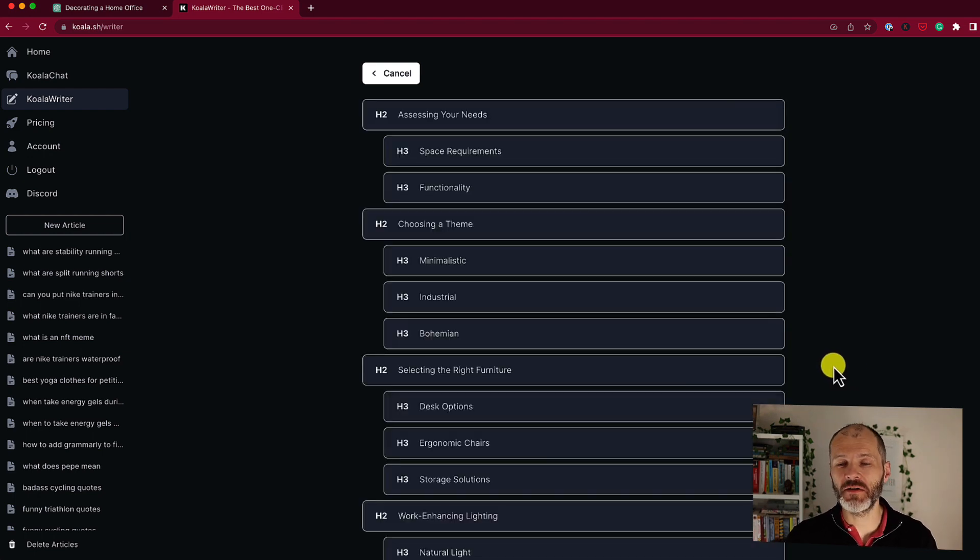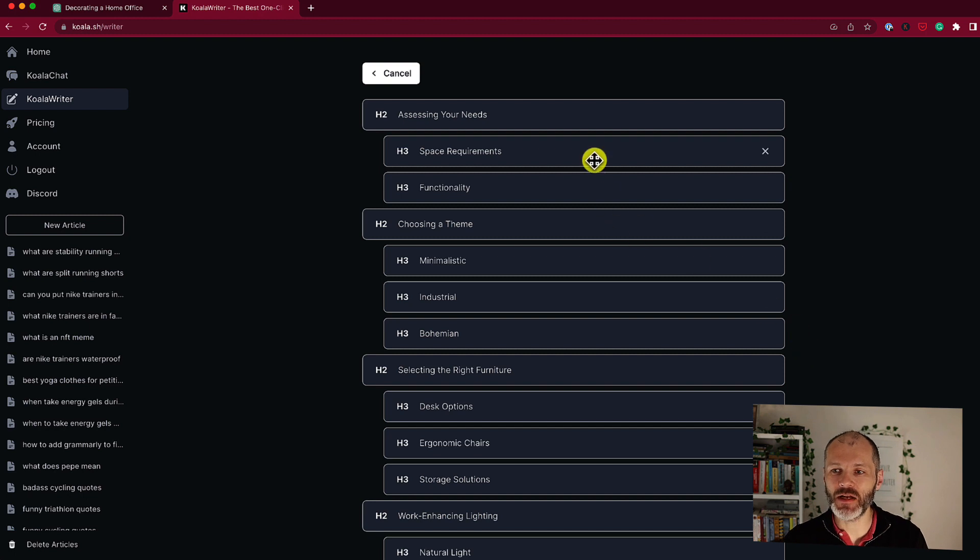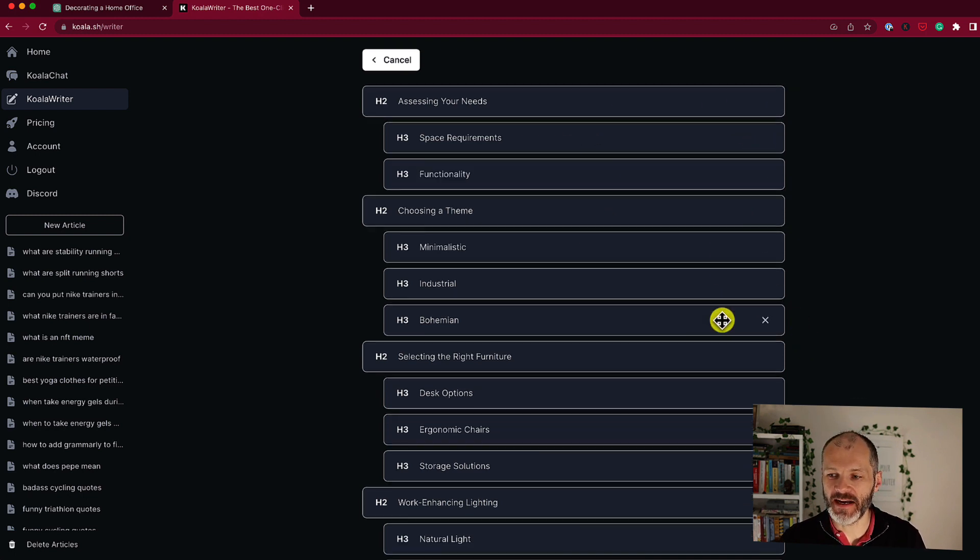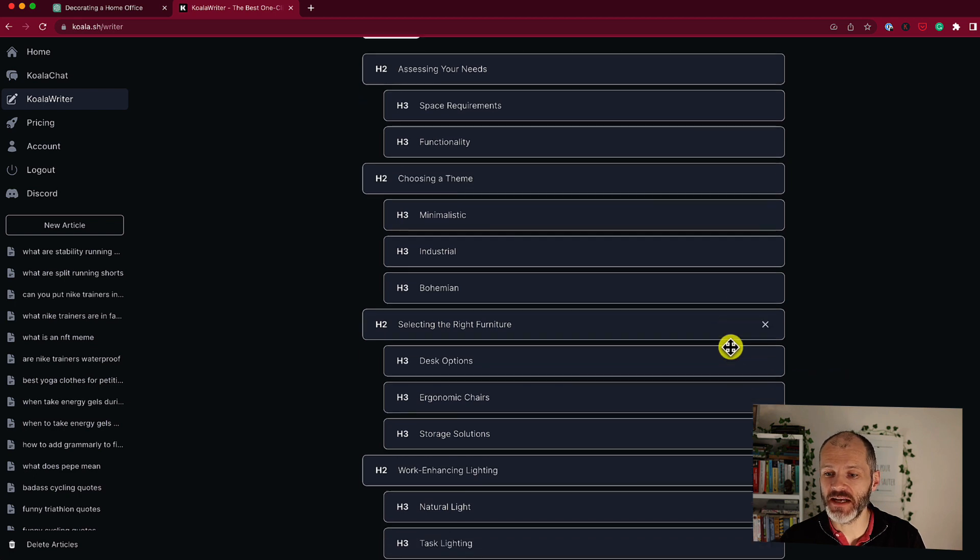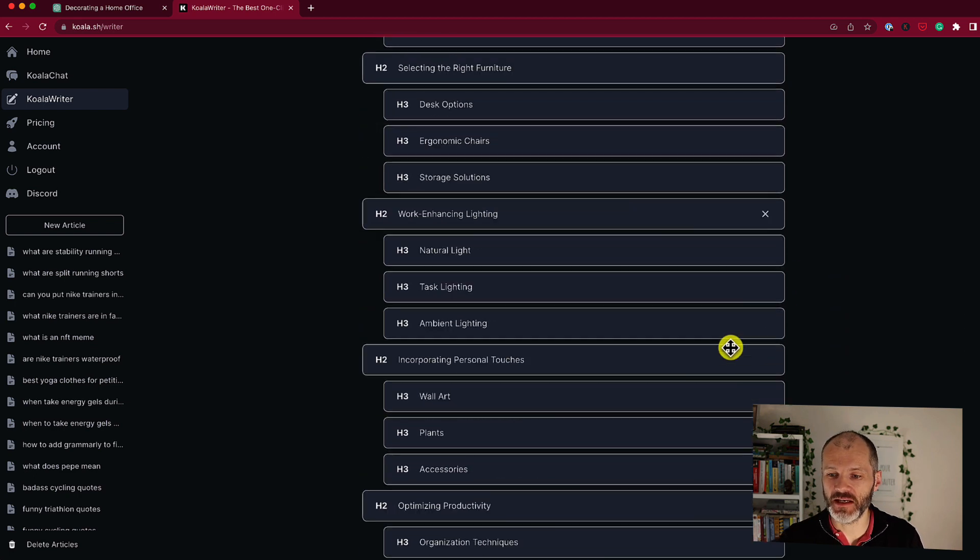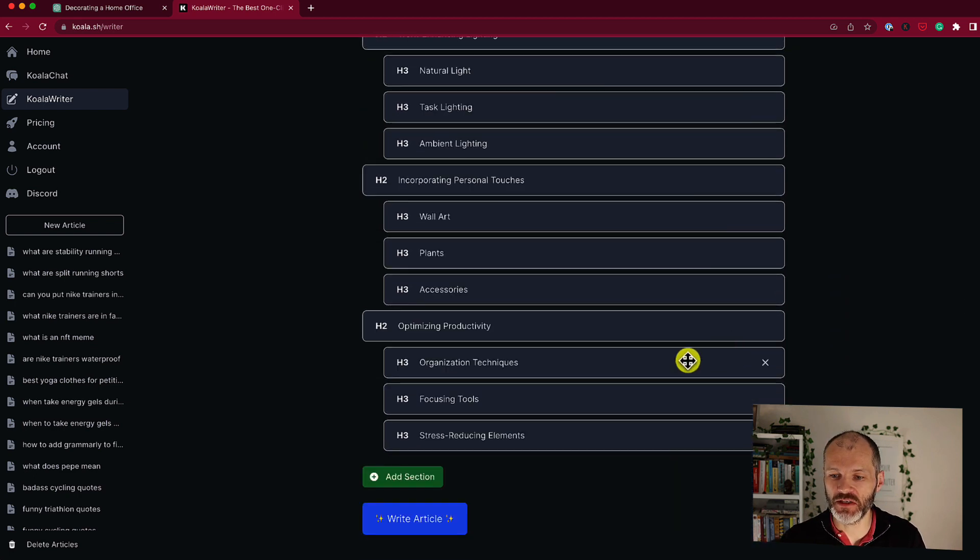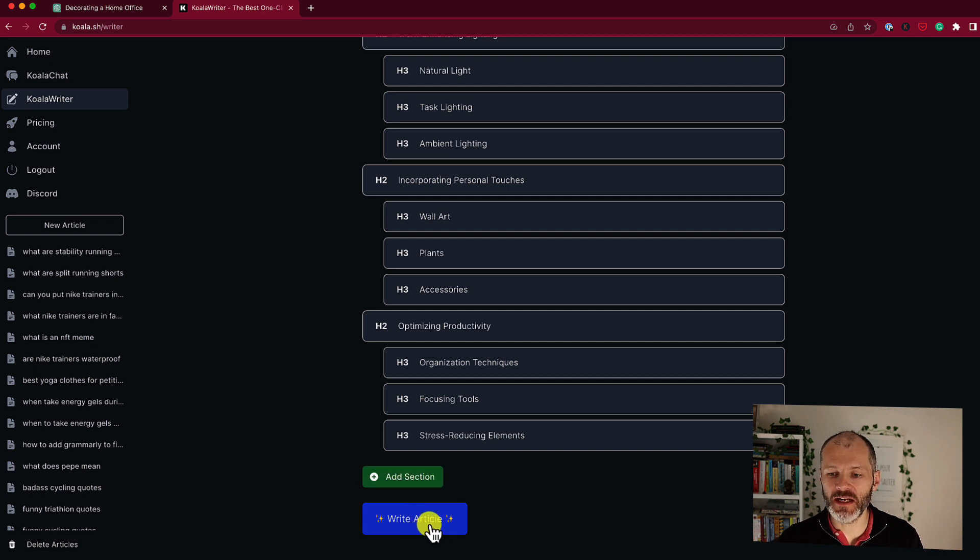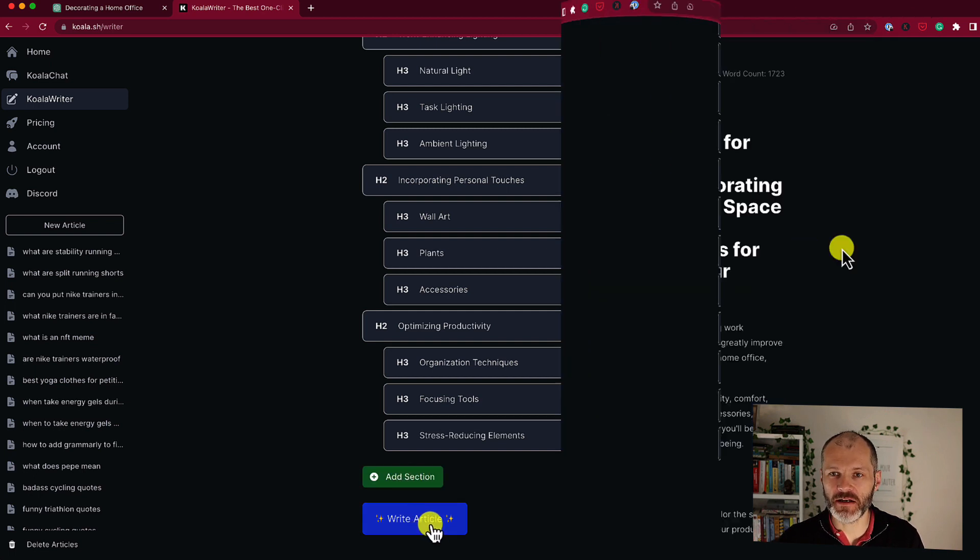So Koala Writer has generated a relatively detailed outline that I can use and I can determine if I want to add or remove any sections or subheadings or h2s from the article outline in question. And I can even add sections if I feel like something is missing. Then when I'm ready I can just simply click on write article.